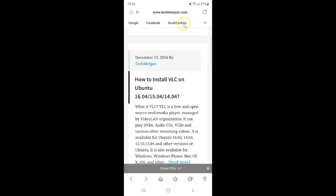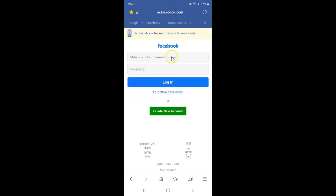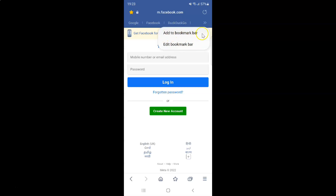You can see I have some bookmarked websites. If you want to open any bookmarked website, just tap on it. You can also tap on the two arrows pointing to the right, and we get two more options: Add to Bookmark Bar and Edit Bookmark Bar.